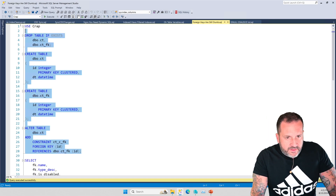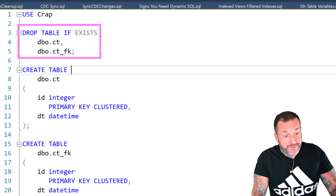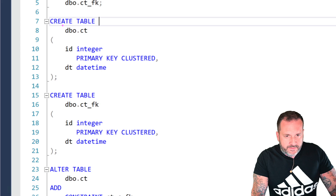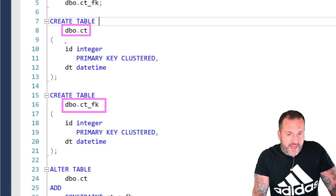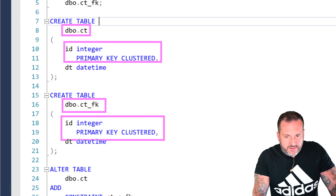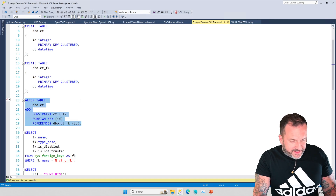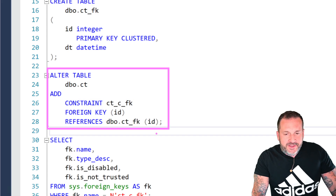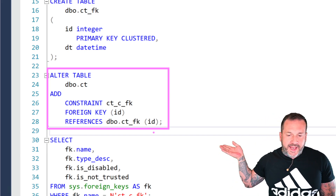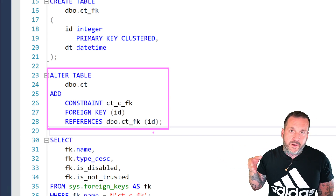Let's start by setting things up. We are going to drop some tables if they exist — and they did up until a minute ago. Then we're going to create two tables. One called — I forget why I named it this, maybe I was just mad at Connecticut that day. Both of these tables have clustered primary keys on a column called ID, and they have two date columns that we're not going to do much with. SQL Server confirmed that the foreign key already exists. We've created a foreign key on the ID column in the CT table that references the ID column in the CT_FK table.